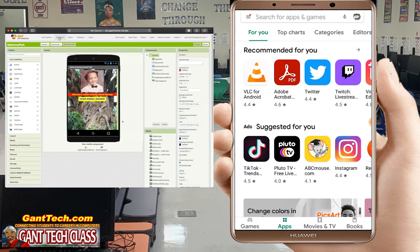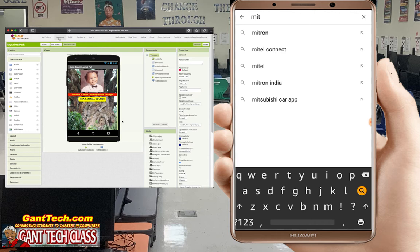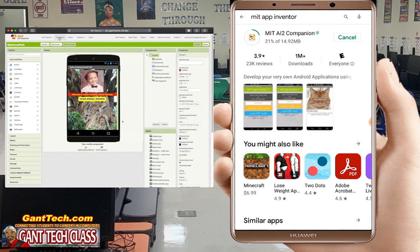First, go to your Google Play Store and search for MIT App Inventor. Go ahead and install this and accept. Now that the MIT App Companion is installed, we'll go ahead and select open.